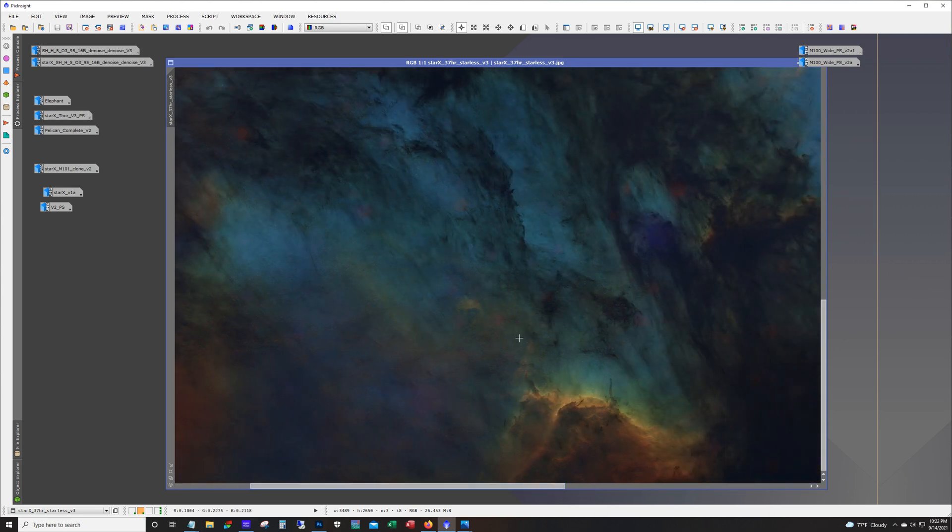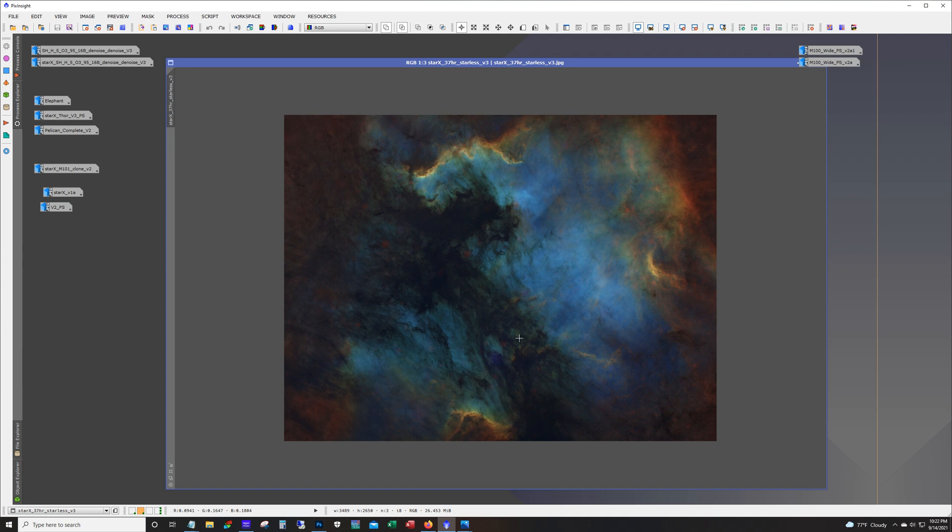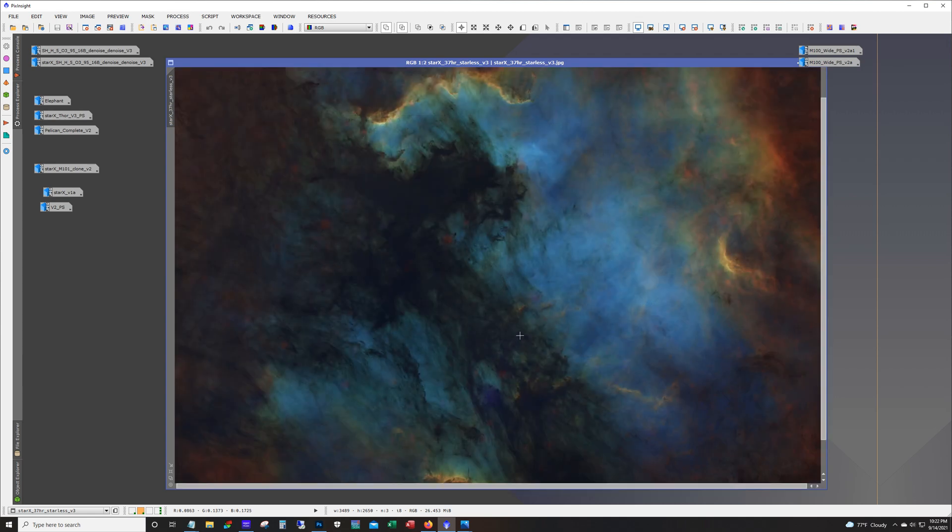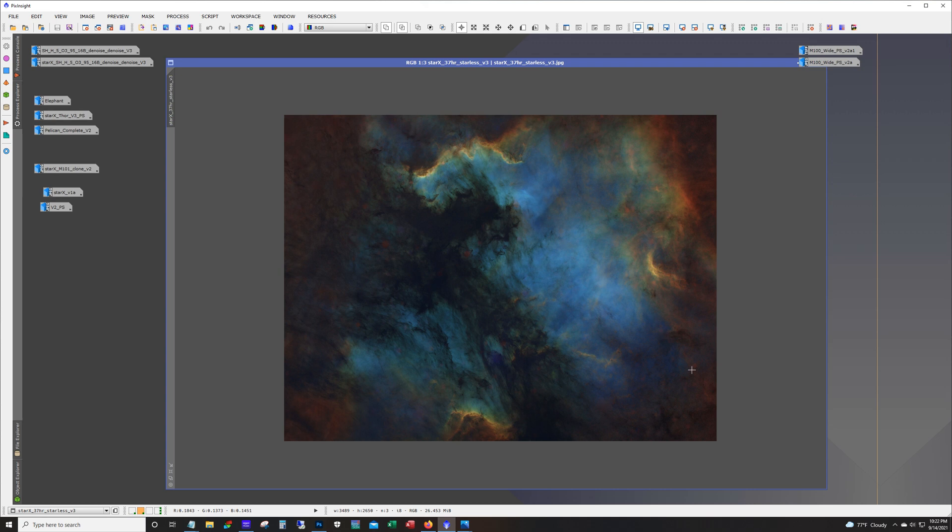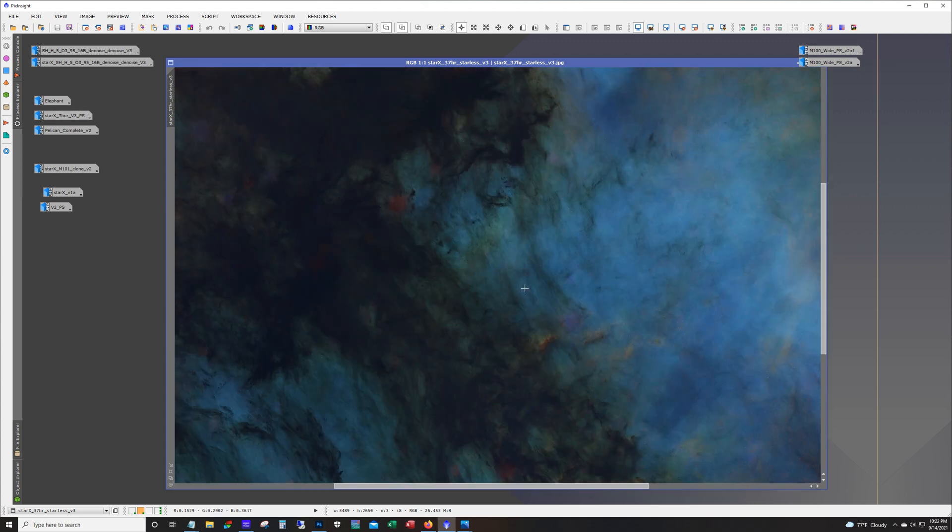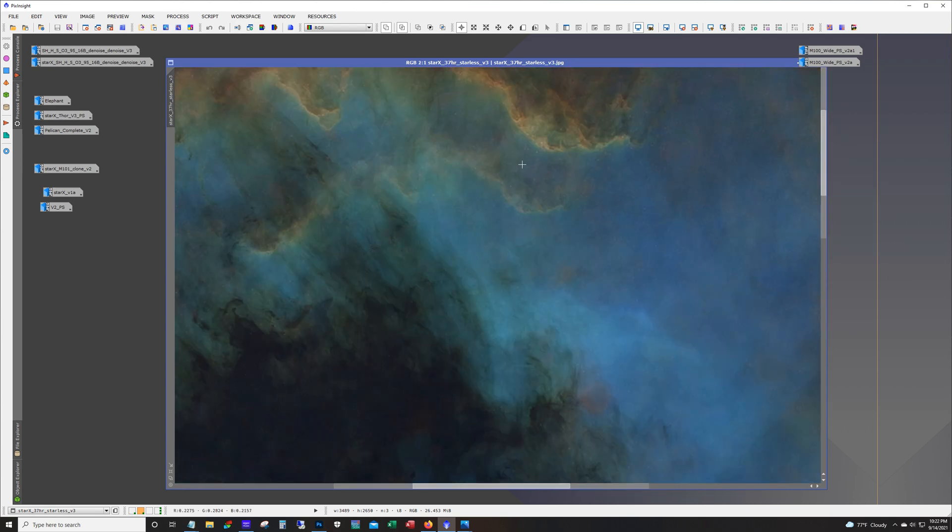Normally I would remove the stars after the stretch and then process everything and then put the stars back. These examples are images that I have completely finished and I just went back and threw Star Exterminator on them just to see how they look. These areas here probably wouldn't show up as prominently if I had processed it the way I normally do.